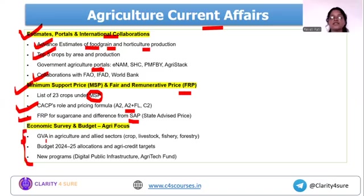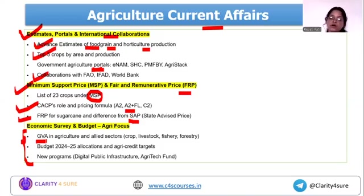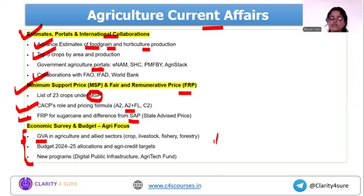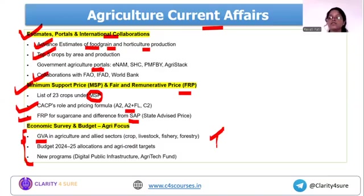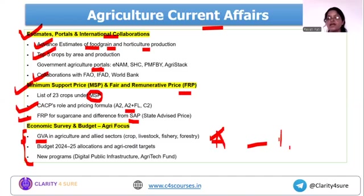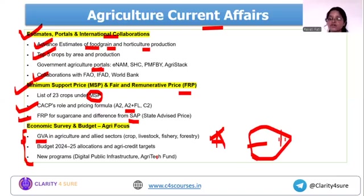For economic survey and budget, cover GVA and GDP contribution, the percentage of population to which agriculture provides livelihood, and different facts and figures from the survey. Just go and cover the agriculture and rural development part of the survey — facts like what percentage agri and allied sectors contributed in the last year become important for the examination.